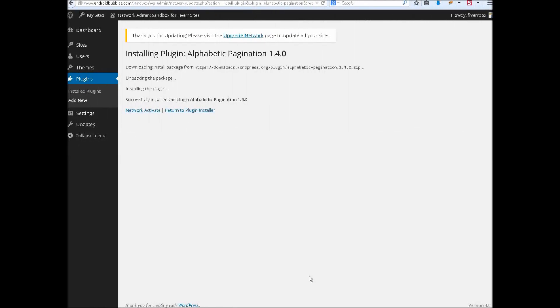Hi, this is Fahad from Pakistan. You are watching Alphabetic Pagination Settings Tutorial.